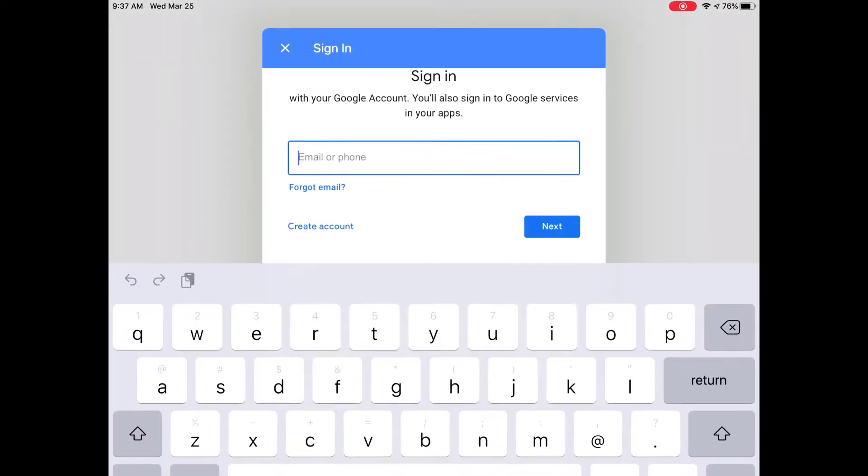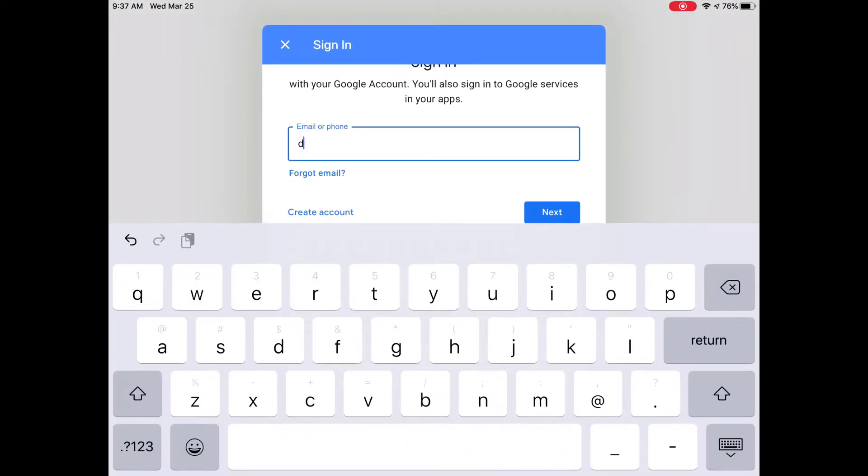The first time you open the Google Classroom app, you will be prompted to enter your child's school username and password.